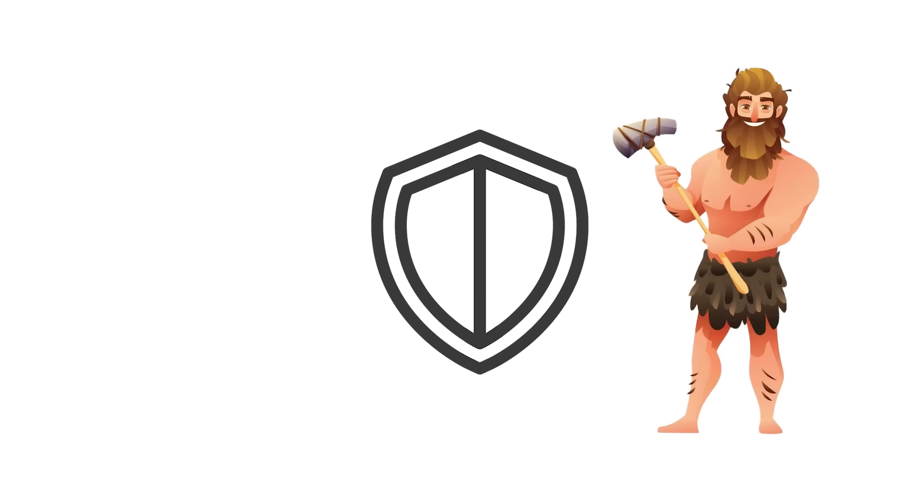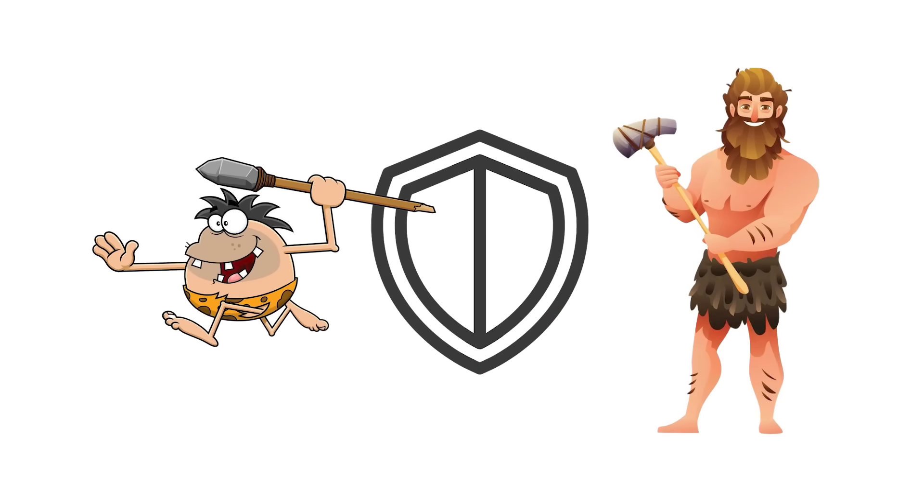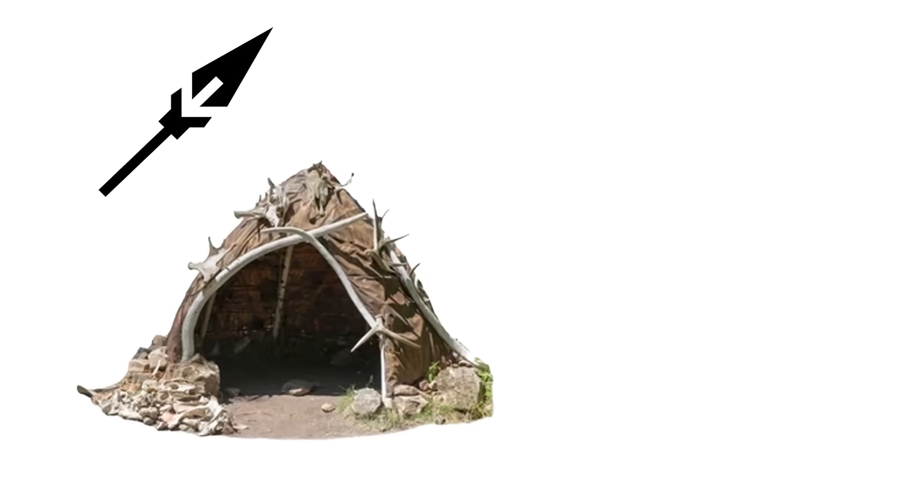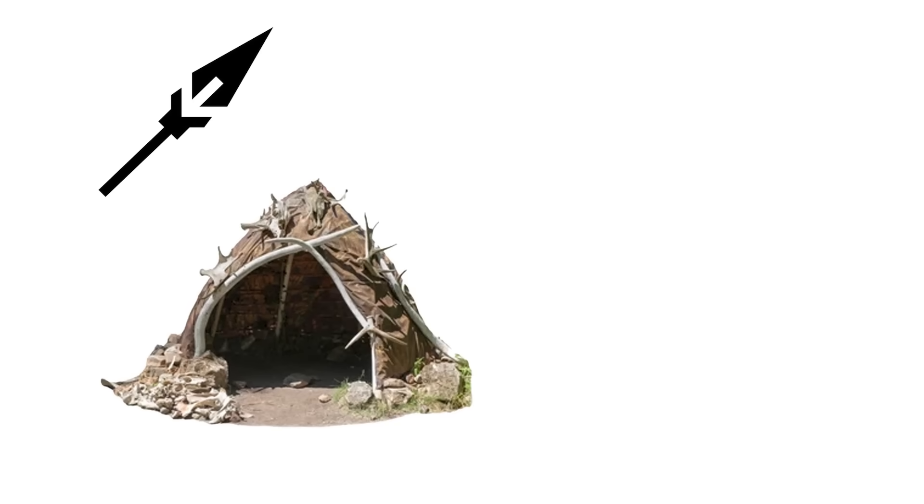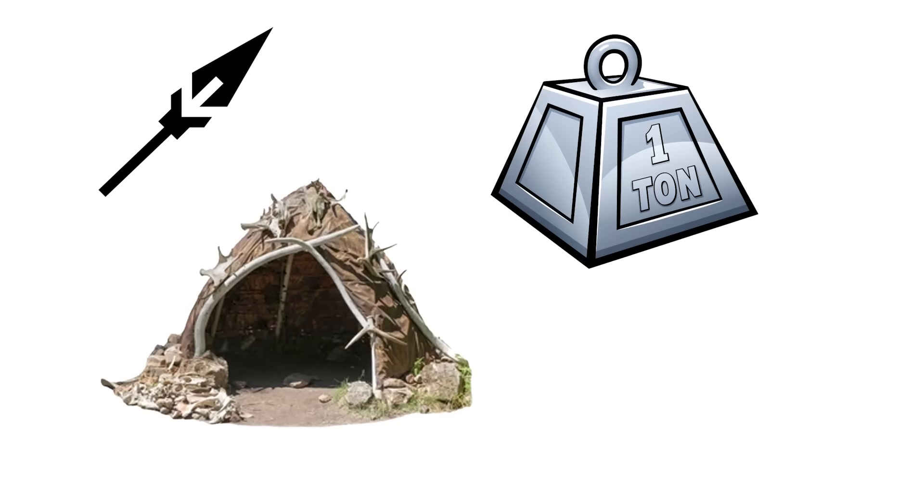In early human groups, these were the defenders and hunters—the ones who threw spears, built shelters, and carried the load when survival demanded quick action.